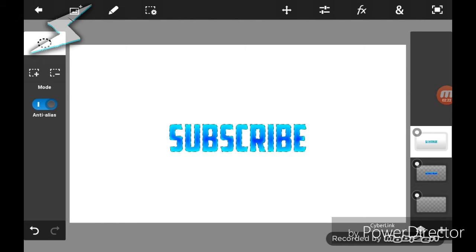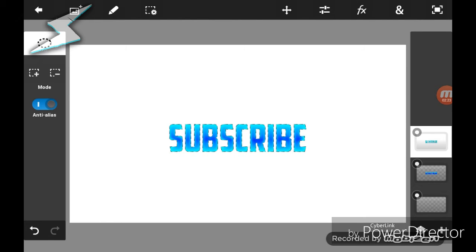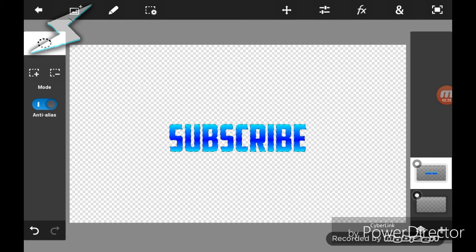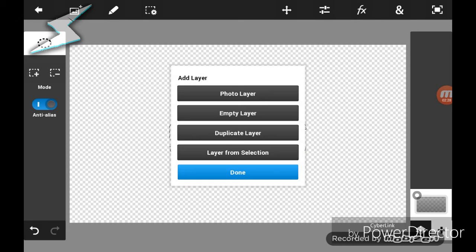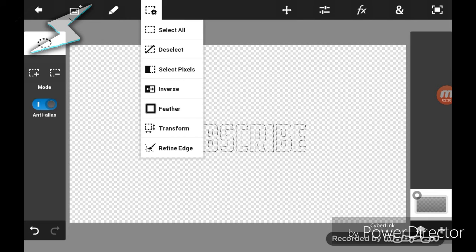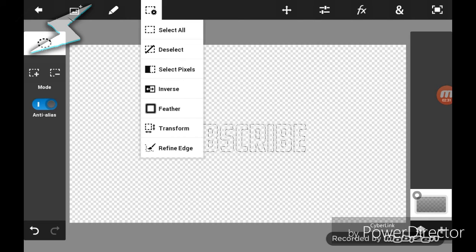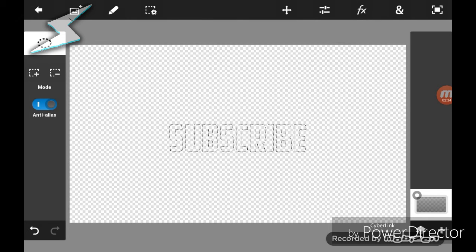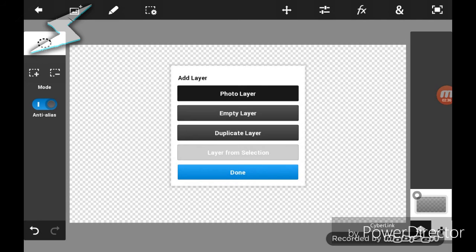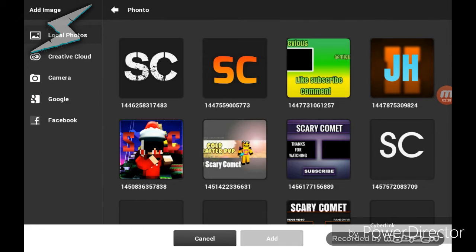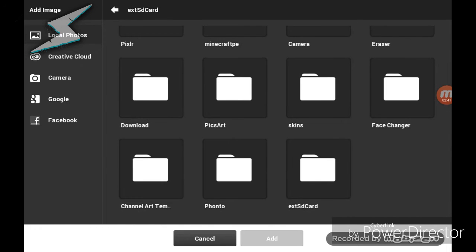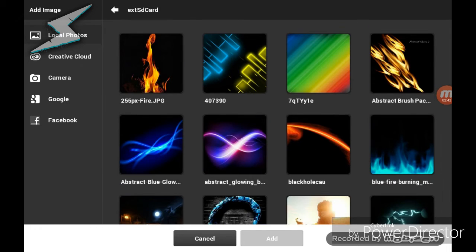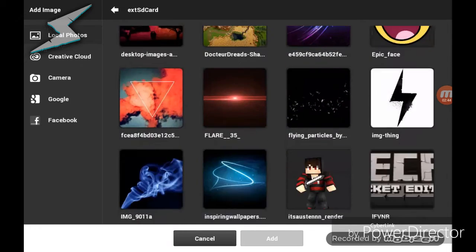Now there's another way to do it — if you want to do it on a normal background instead of a white one. You're going to add the background that you want first, so just find a background you want to use.